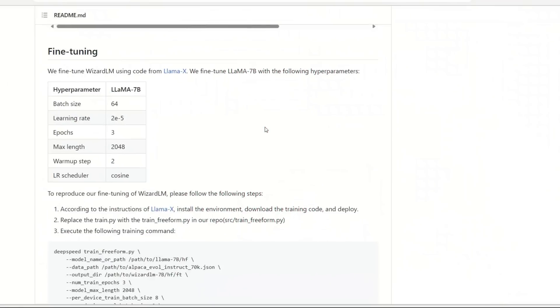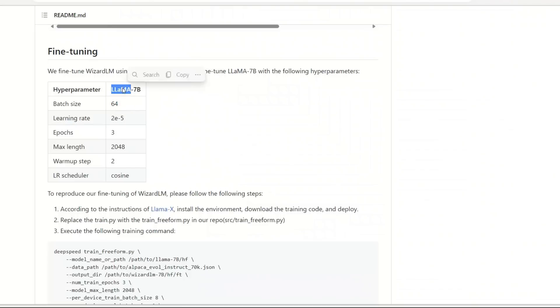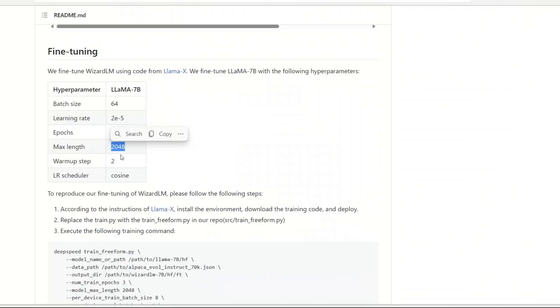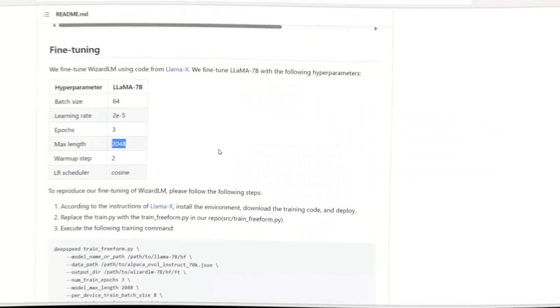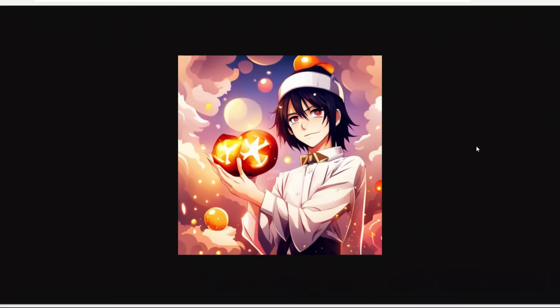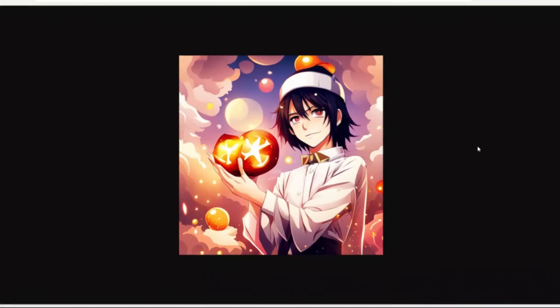Now before looking at some examples, let's look at how it was trained. In this case they're using a batch size of 64 with initial LLaMA 7B. The great thing about this is the maximum length - 2048 is the maximum token size.